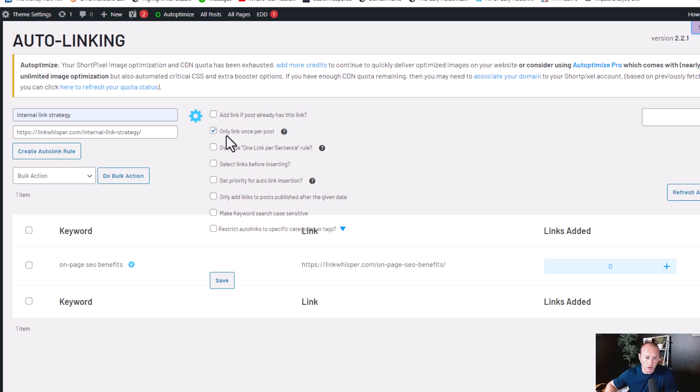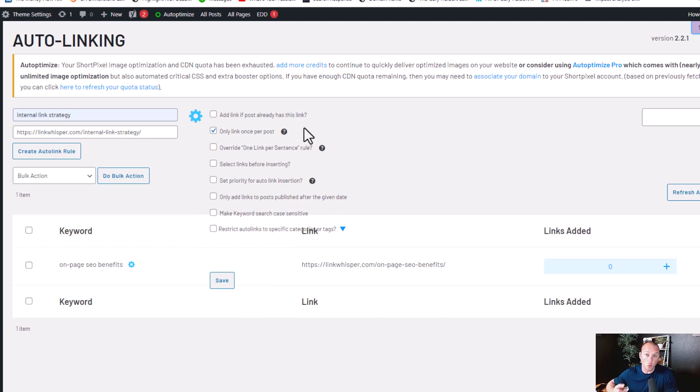And then here it is only link once per post, which is what we want. We only want to link to the internal link strategy article one time per article.